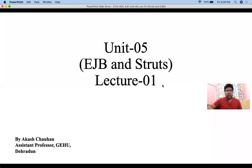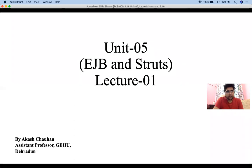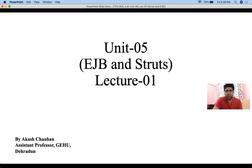Hello everyone, this is Akash Chauhan and in today's lecture we will discuss the very first lecture of Unit 5. In this lecture we will start with the very basics of Struts and we will implement a Struts-based basic application as well. We will go through what Struts is, what is the need for Struts, how to design a Struts-based application, what necessary files and libraries we need, and where to put what.